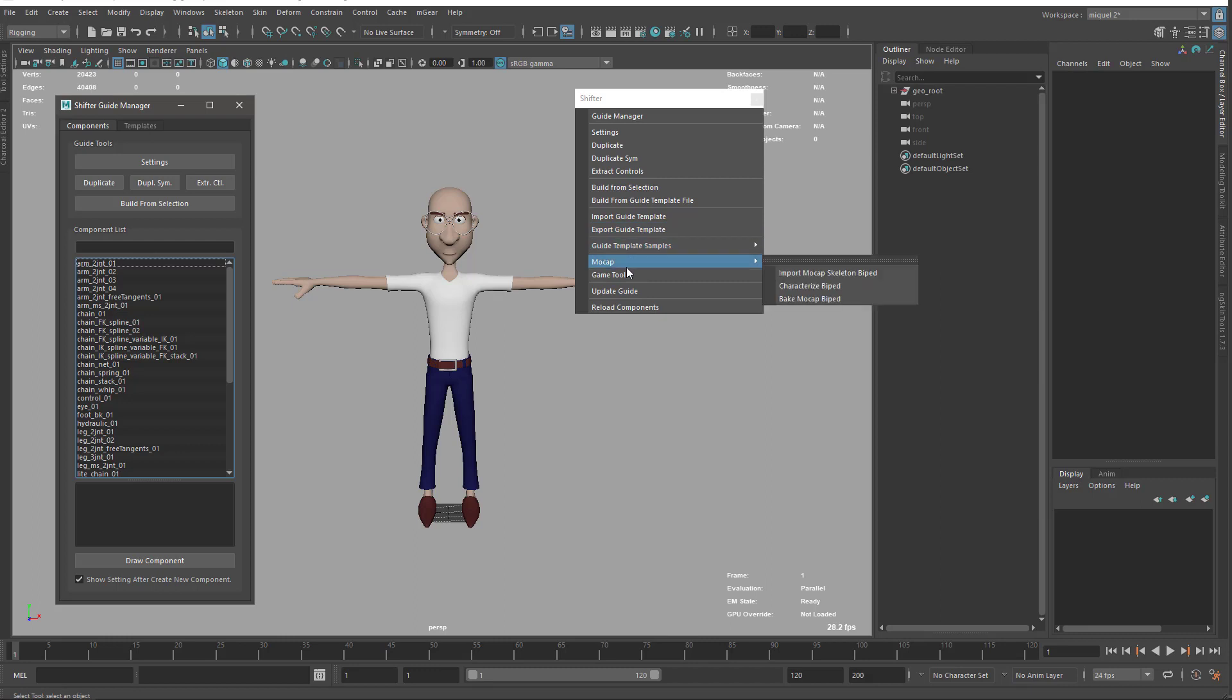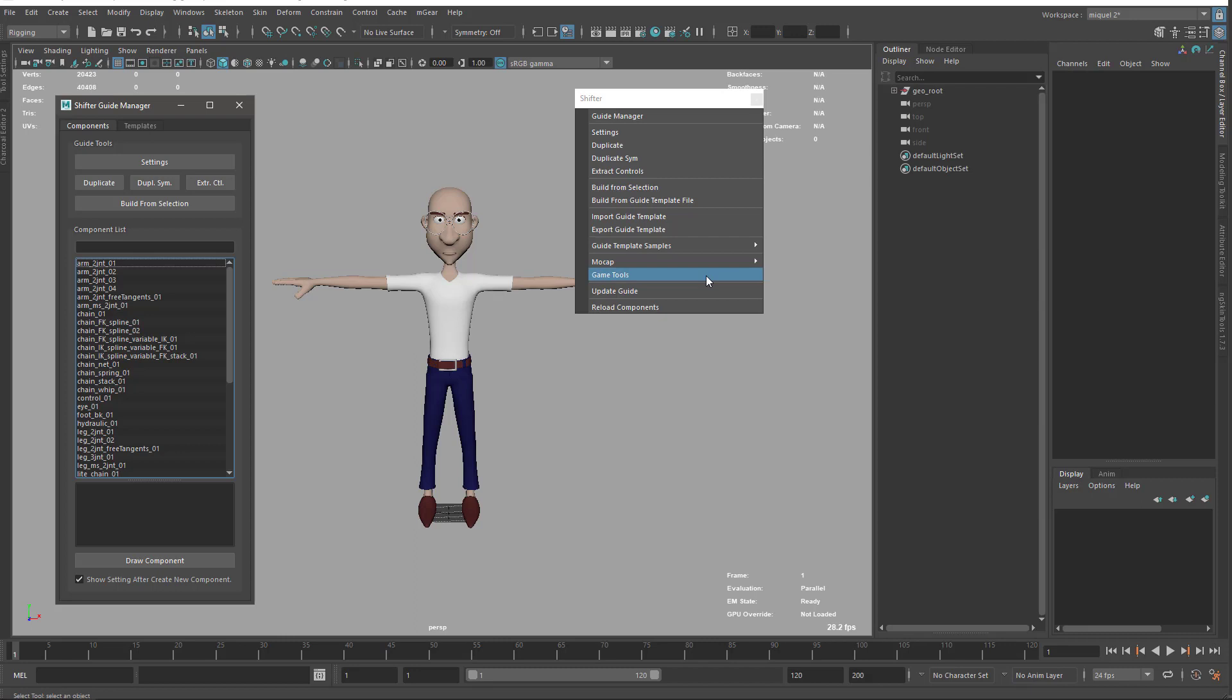And then we have a little tool to map mockup. This only works for the biped, so it's clear here it's biped, and it's very manual. It's a very simple tool, but it gives you a quick mapping with Human IK.